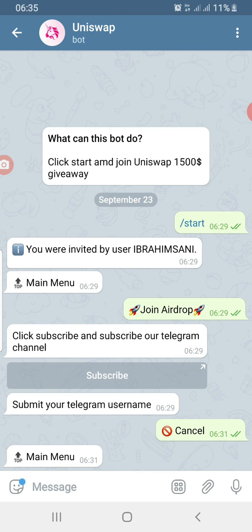I decided to satisfy my curiosity by going to see for myself and gather proof to show that this is a scam. What I did is — Ibrahim Sonny gave me his own link, I clicked on it, and it brought me to a page. I clicked 'start' and it registered that I was invited by Ibrahim Sonny.